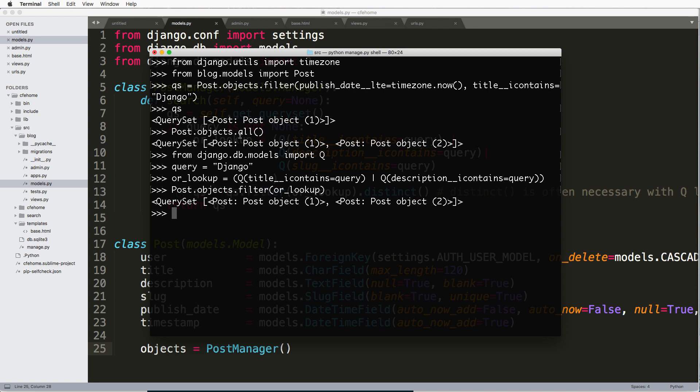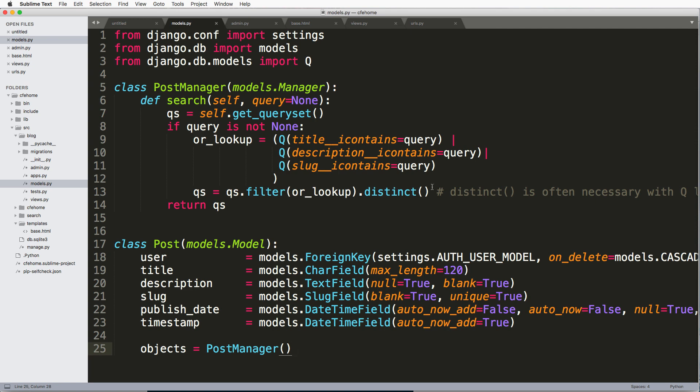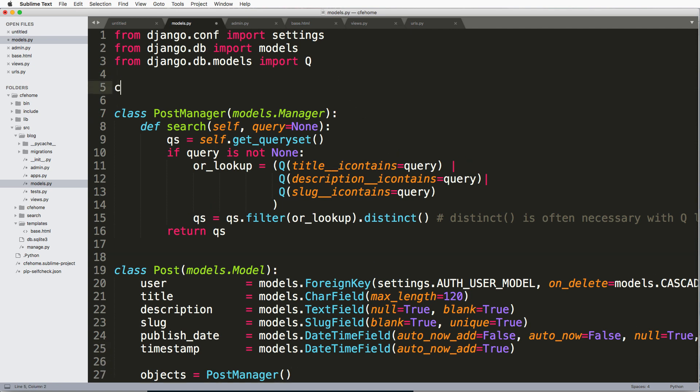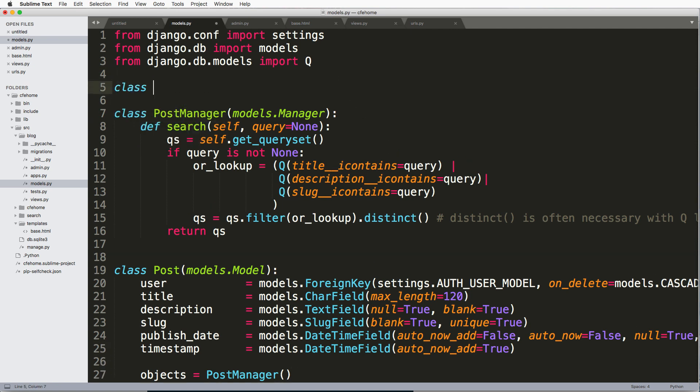And when I say built in model manager, we just used it. And that is post objects dot filter. The filter part is the model manager. Also, all is also a model manager. So it allows us to do a little bit more robust things.